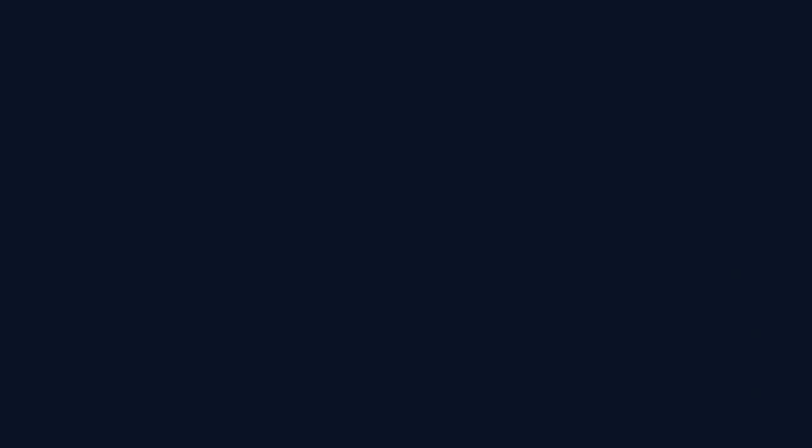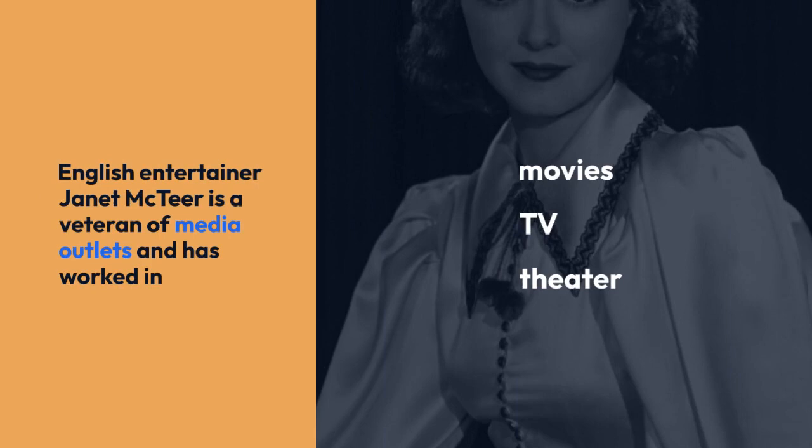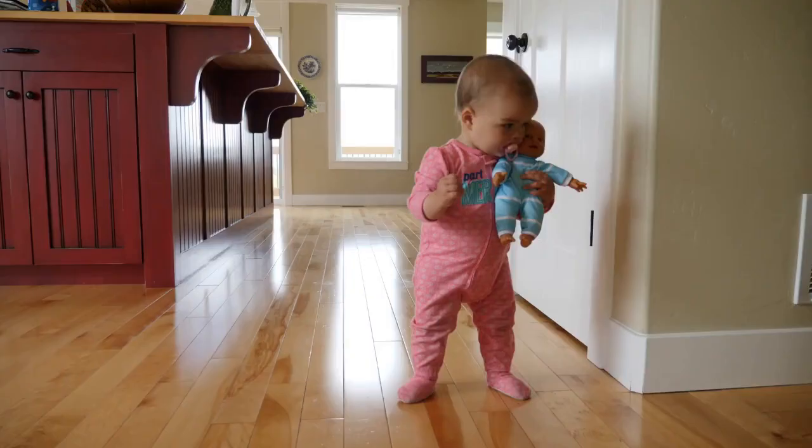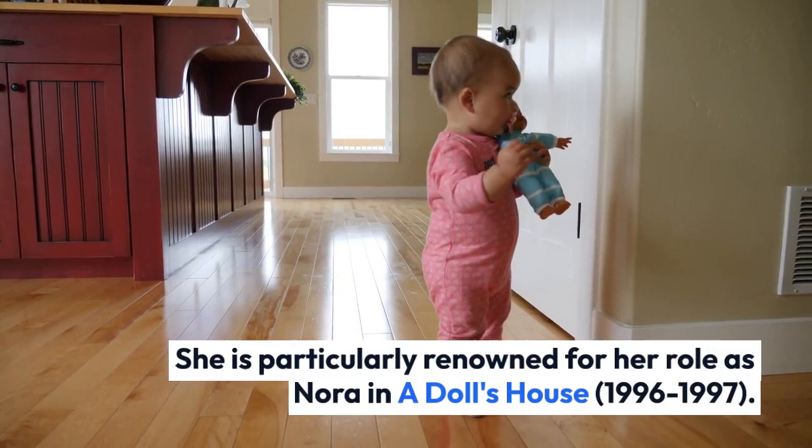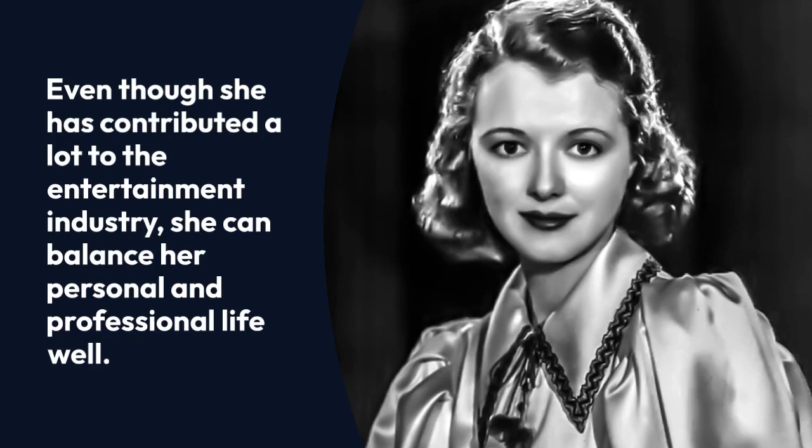English entertainer Janet McTeer is a veteran of media outlets and has worked in movies, TV, and theater. She is particularly renowned for her role as Nora in A Doll's House, 1996-1997. Even though she has contributed a lot to the entertainment industry, she can balance her personal and professional life well.